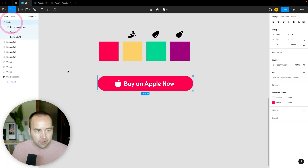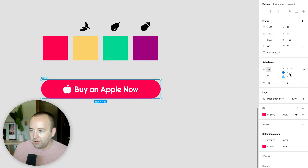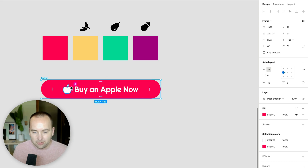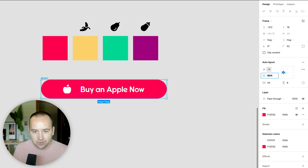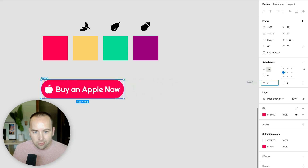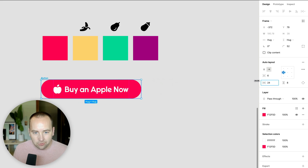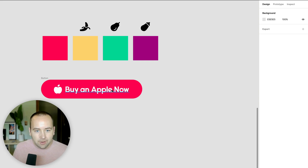What I want to do is select the button group with the background and both items, then hit the plus button next to auto layout. It's slightly tweaked but basically the same thing, and now I have perfect spacing — 43 pixels on each side, 8 and 8 padding, with 6 pixels between the two items. I can adjust spacing between items and the background resizes automatically.